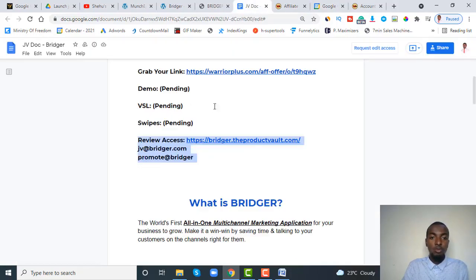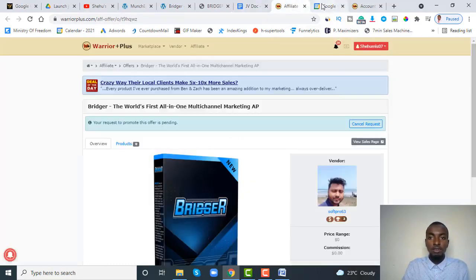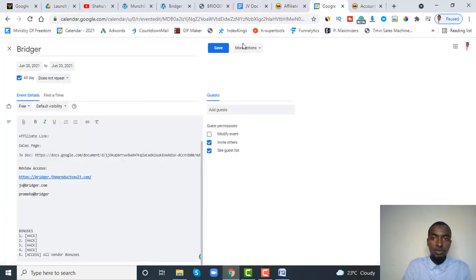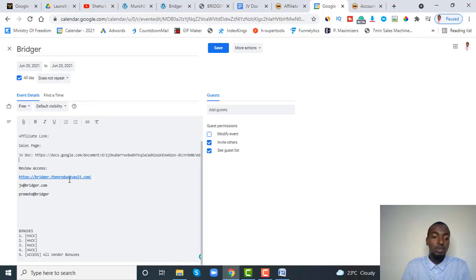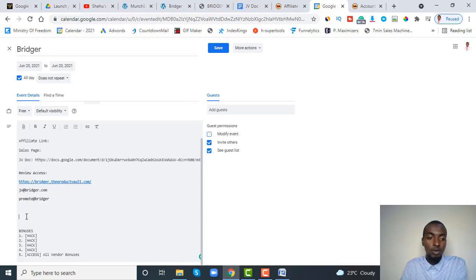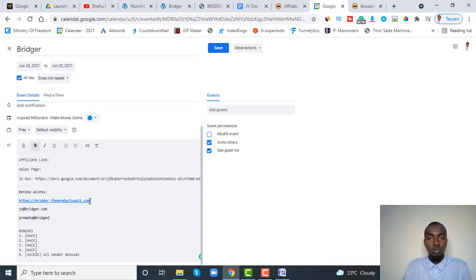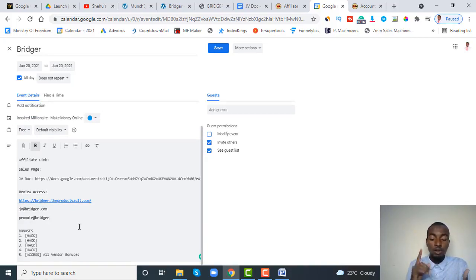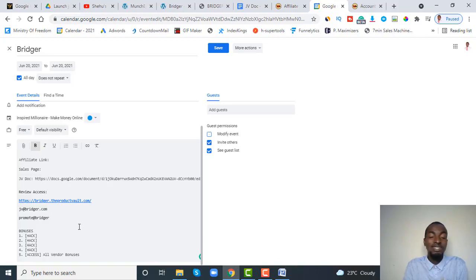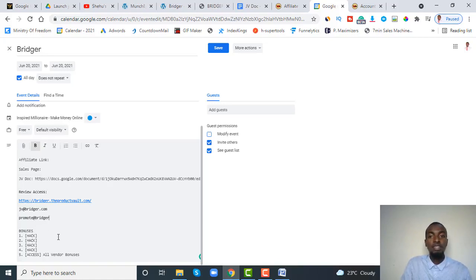So to summarize what we have so far: the affiliate link is not yet approved, the sales page hasn't been put up by the vendor yet but will be added later, and we have the review access — the login details you use to go through the product while making your review videos. You'll see the login email and the password for the software. The next thing is bonuses, but you need to study what the product is about first to see what kind of bonus you can offer — traffic, a quick-start guide, or something related to the make-money-online niche.